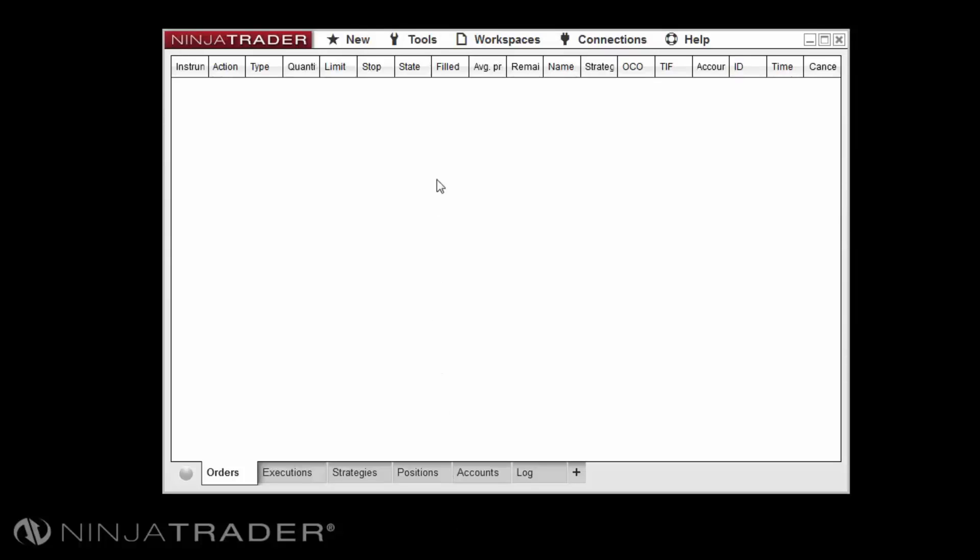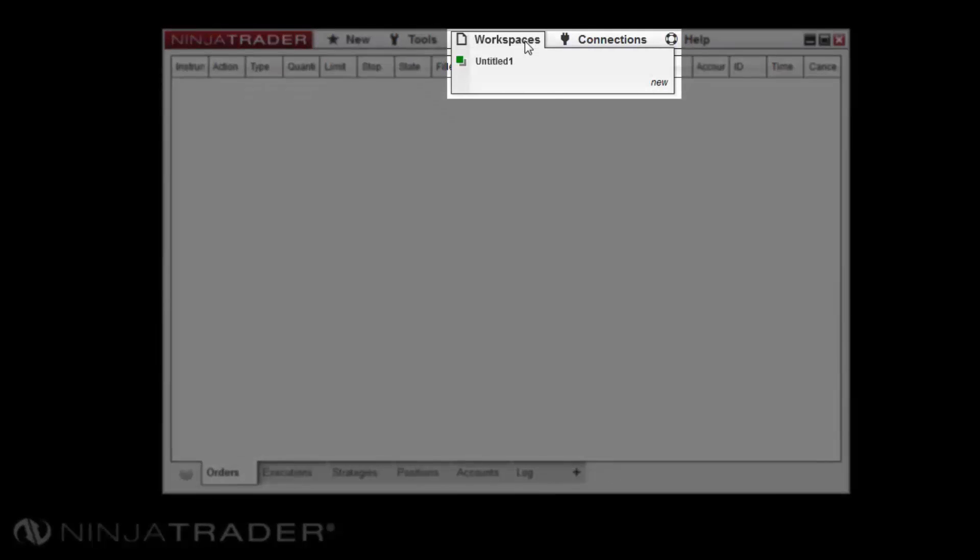Workspace management is performed via the workspaces menu upon the control center, providing options to create, save, open, close, and remove workspaces.